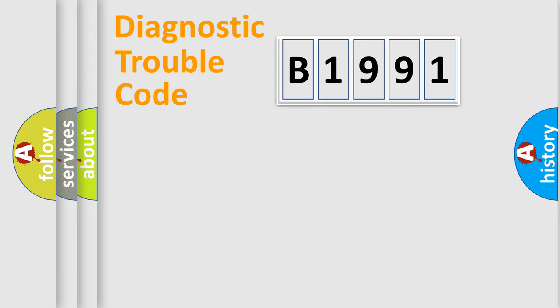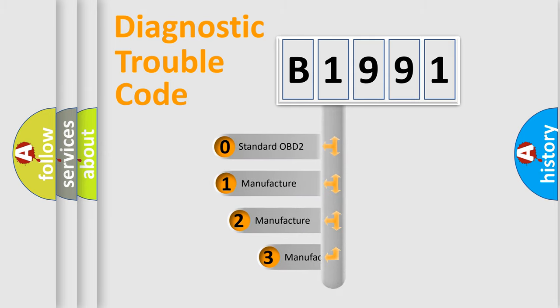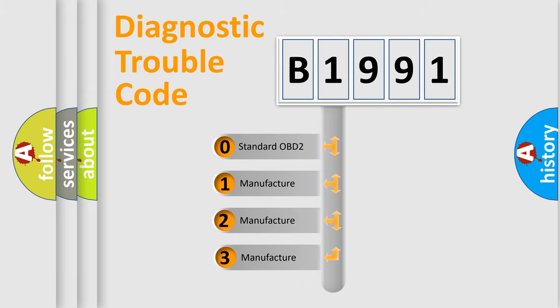Powertrain. Body. Chassis. Network. This distribution is defined in the first character code.